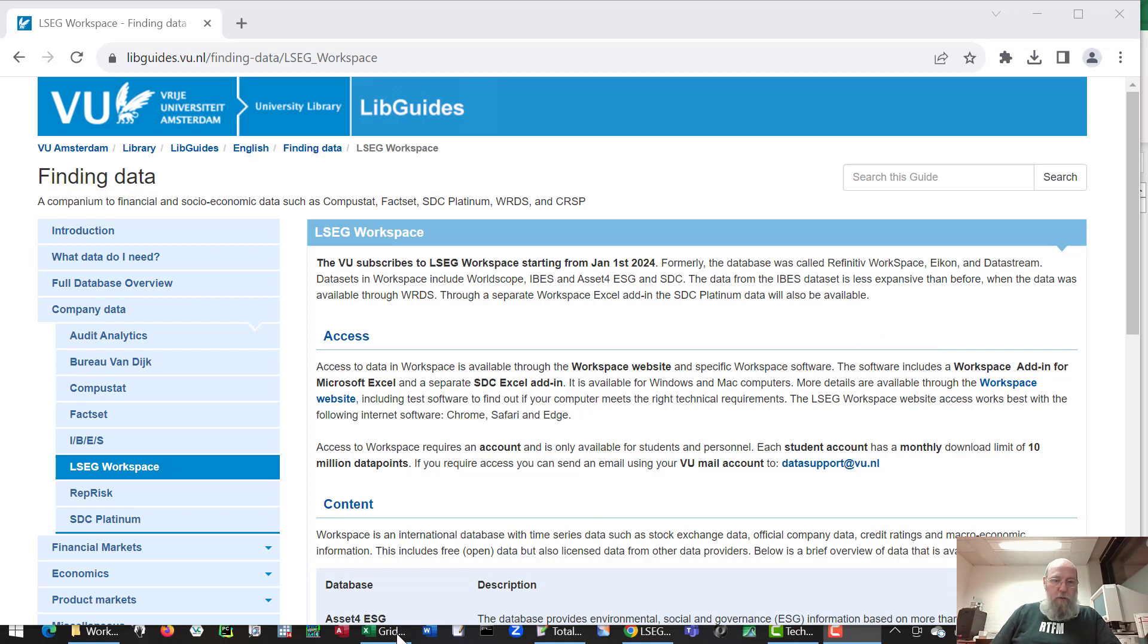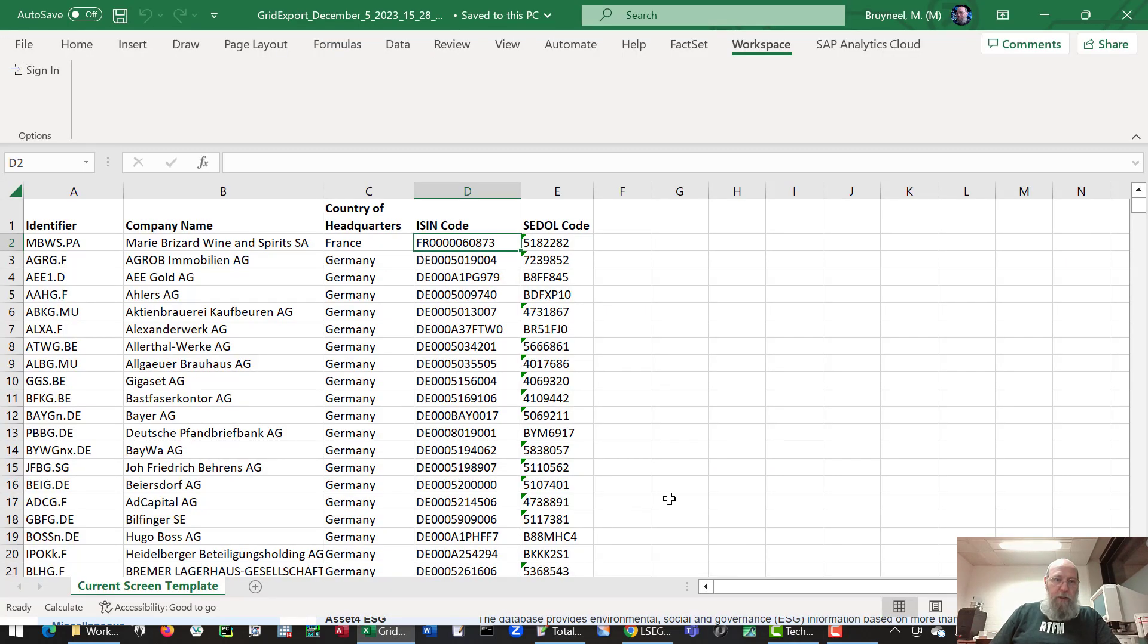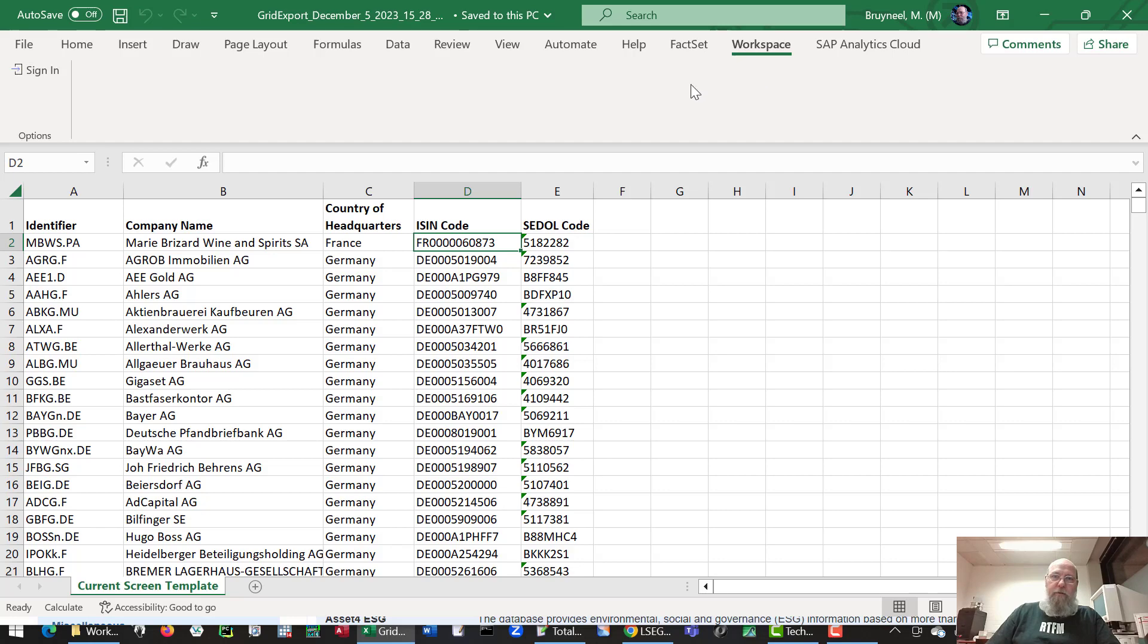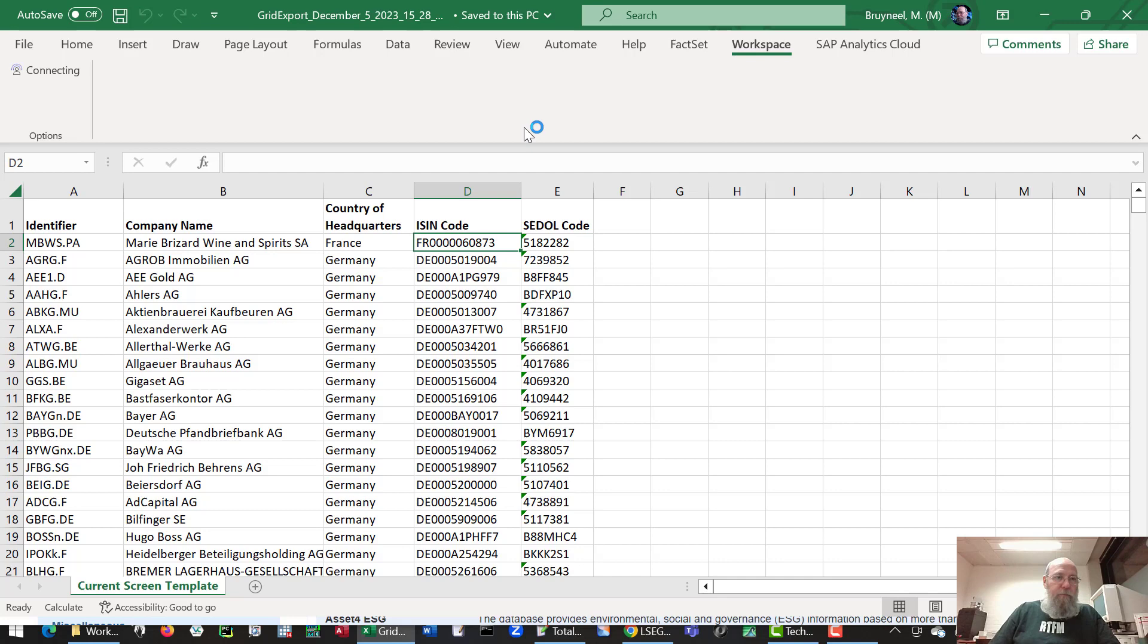So let's switch to Excel. When you have installed the workspace software, there is an add-in for workspace. If you have an account, you can sign in to make use of that account.